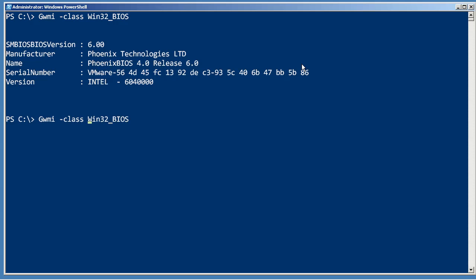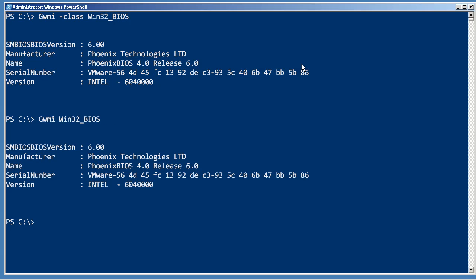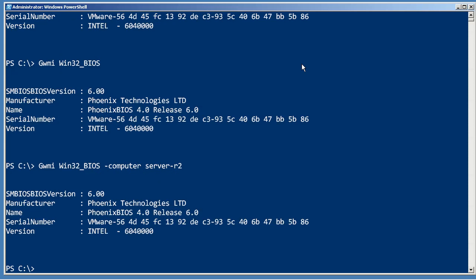Now, the class parameter is positional, so you don't have to type the dash class part. You can just give it a class name in the first position, and if you want to do that from a remote computer, just punch in the remote computer's name. You can even do a comma separated list of computers.